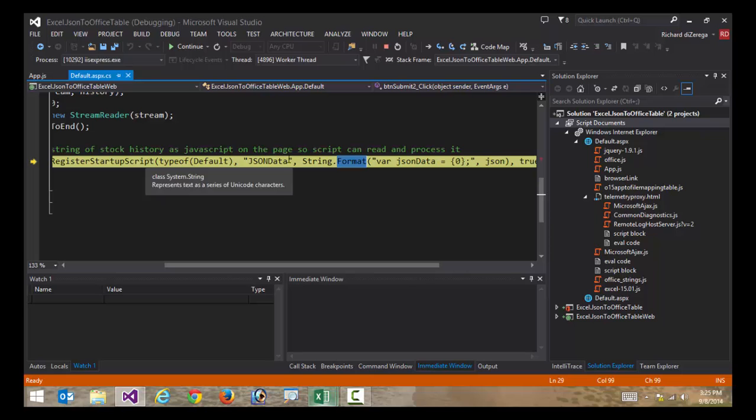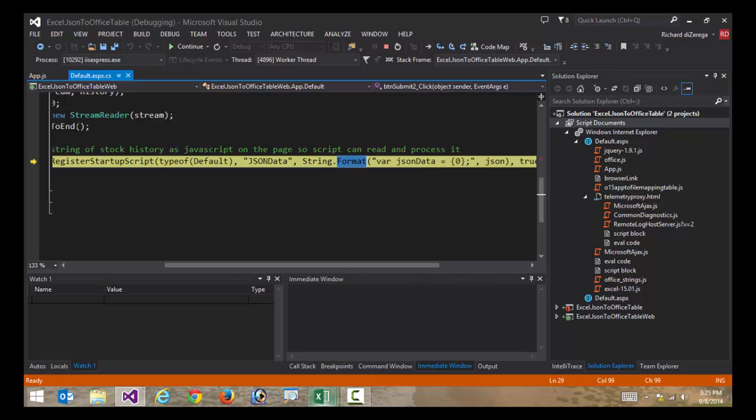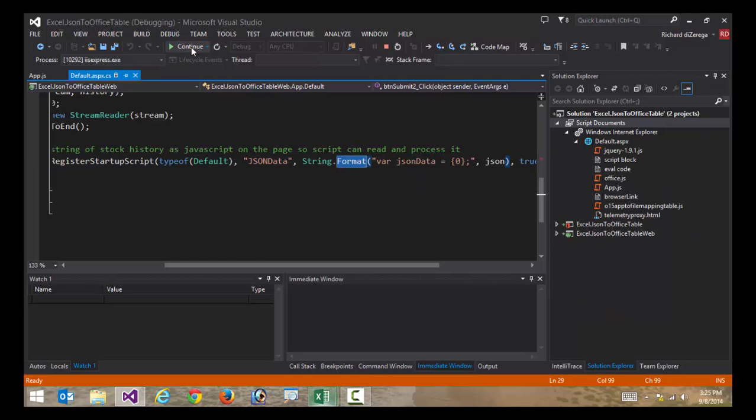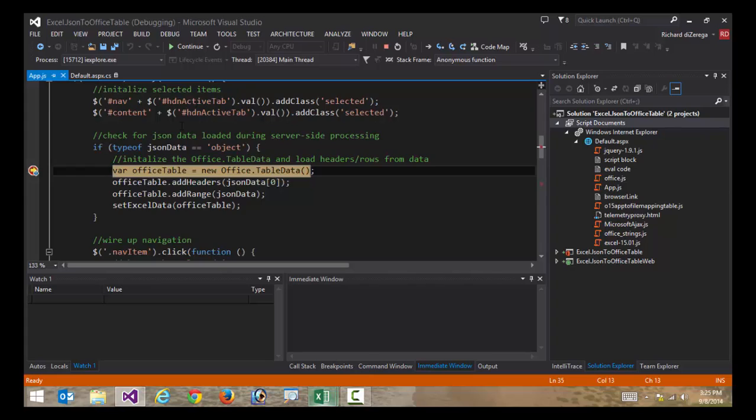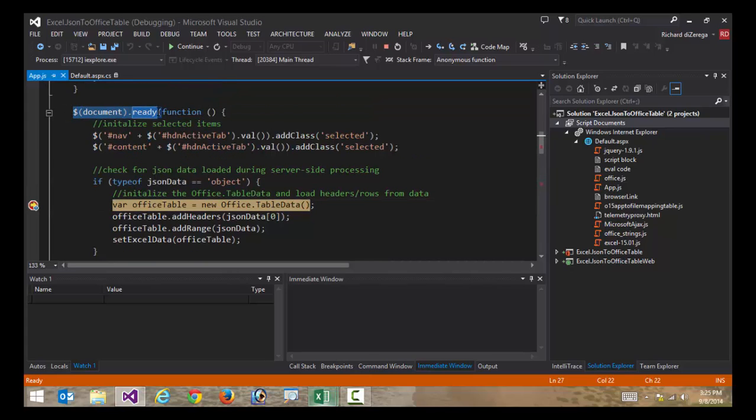So I'm basically just outputting this on my page, just as a variable in JavaScript format. So I'll go ahead and press play here. And then finally, as soon as my page loads, now it's going to hit some JavaScript that I have. So if I look at this JavaScript, this is on document ready, which is basically saying when the app loads in the client.